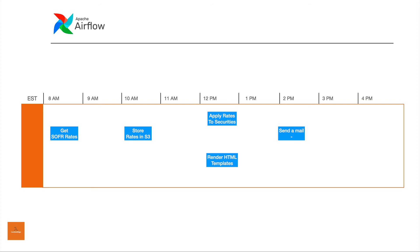And these are the sequence of steps that has to happen to source the SOFR rates. Assume that you're given a task to not only source it, but also use those historical rates to be published within the organization. And these are the four steps which will be authoring inside of Airflow. And the final step is to send a mail to yourself to say that everything went fine.